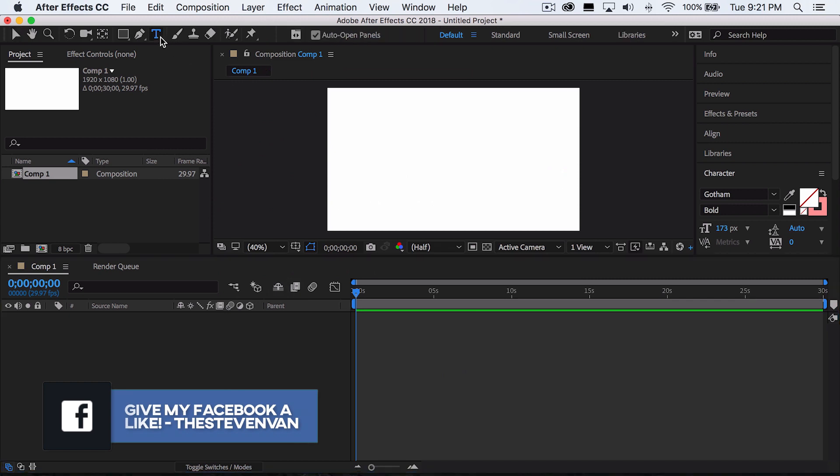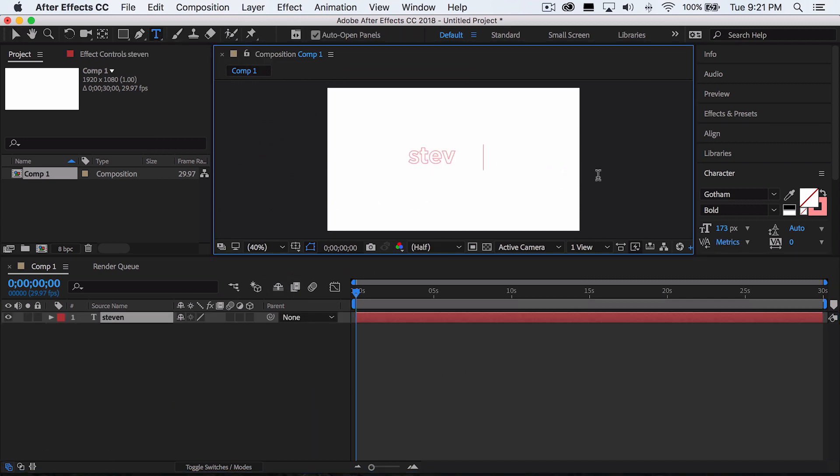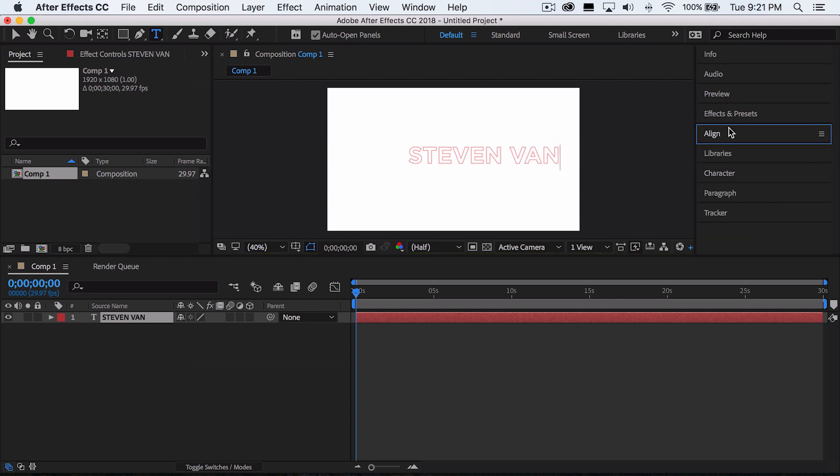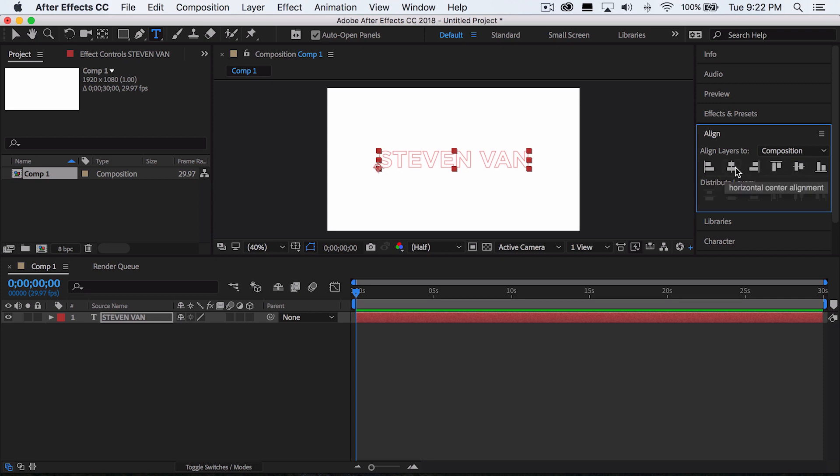Now I'm going to press on the text tool right here and type in my name. So Stephen Van, I'm going to make it all caps actually. And then we're going to align it in the middle. So go to align, click right here. So on the second and then the fifth options right here. The second shortcut aligns it horizontally and then the fifth one aligns it vertically, so it goes right in the middle.